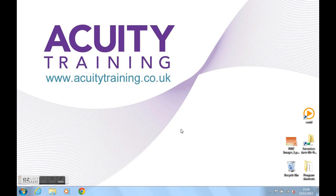Hello, I'm Lucinda from Acuity Training. I'm going to show you how to create an email template in Outlook 2010.